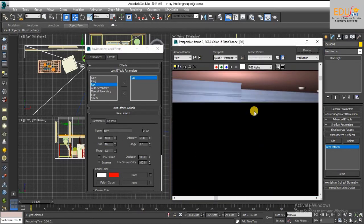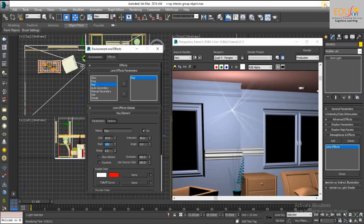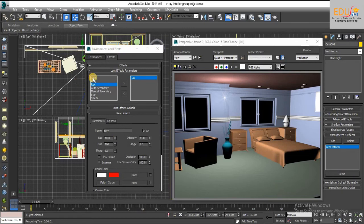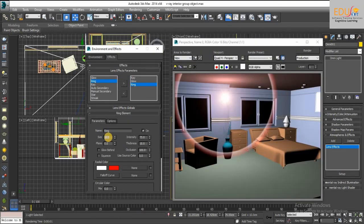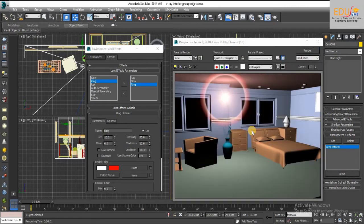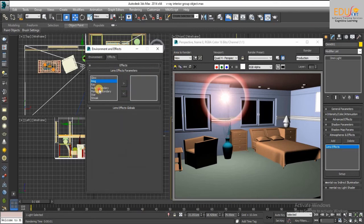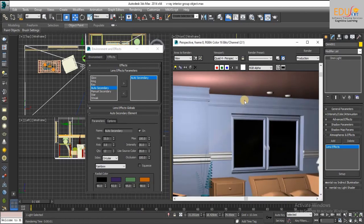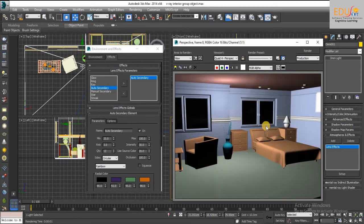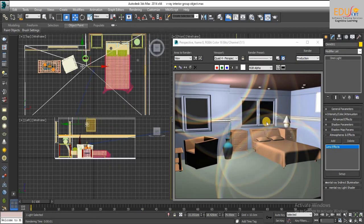Adjust the numbers as needed. This effect is an auto-secondary effect. Add the intensity value. Thanks for watching this video.